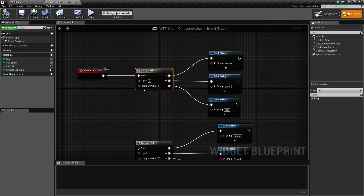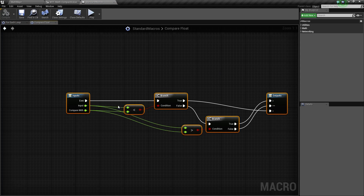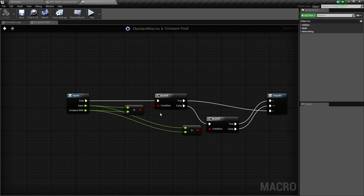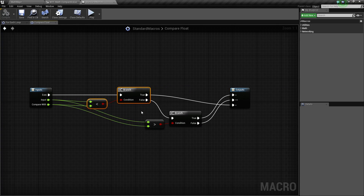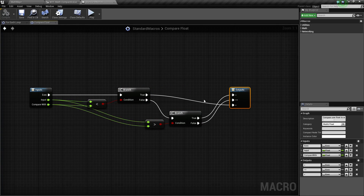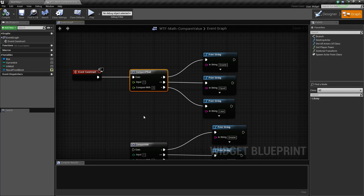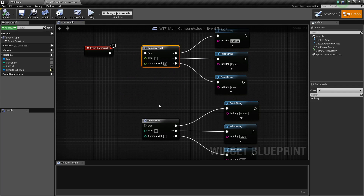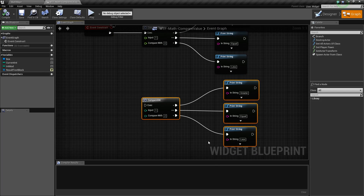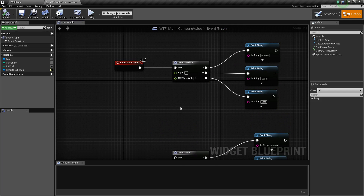What do I mean by that? Well, if we open up the macro, you'll notice that it has some inputs and it does some stuff. It checks if a value is less than, greater than, or equal to, and then outputs an execute pin and tells us greater than, less than, or equal to. So rather than having all of that code in the middle of our blueprint, we just have a nice macro that's intended to make it easier.